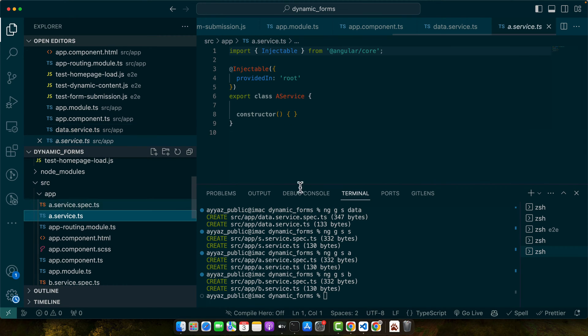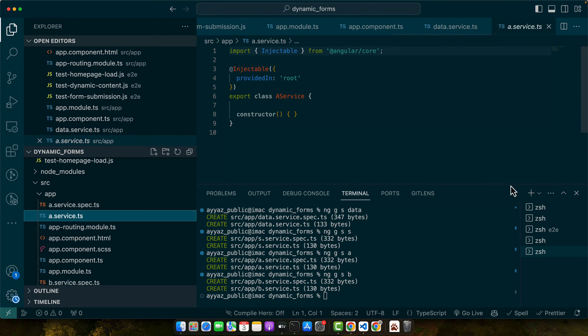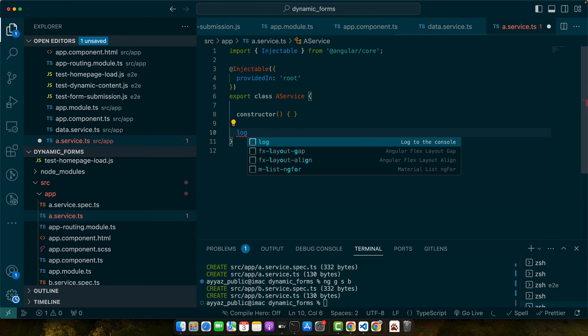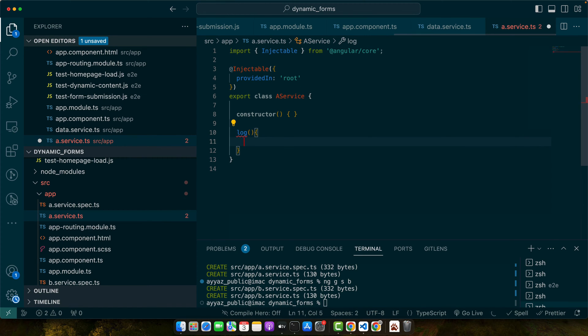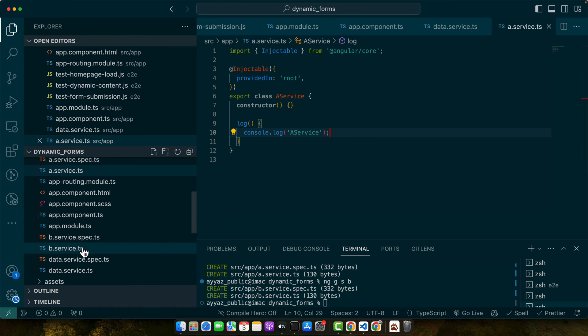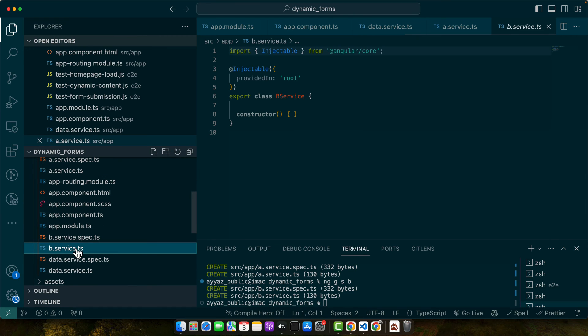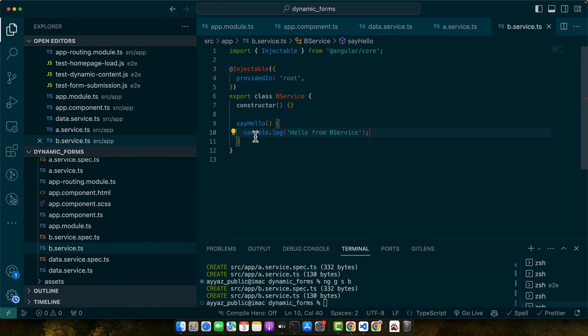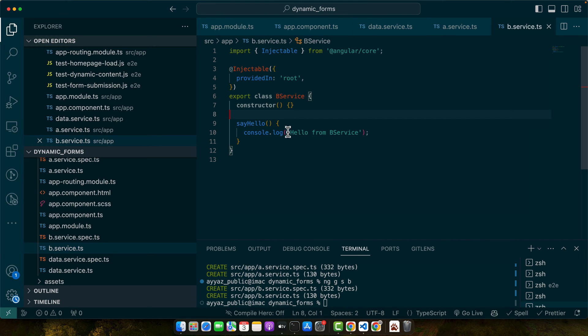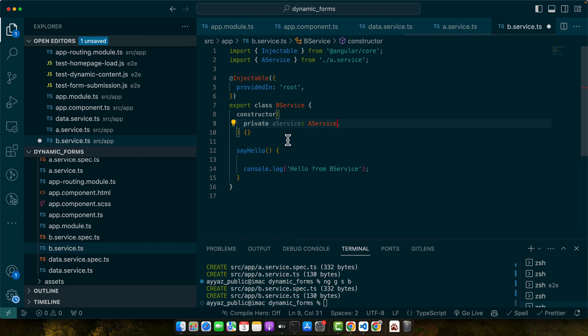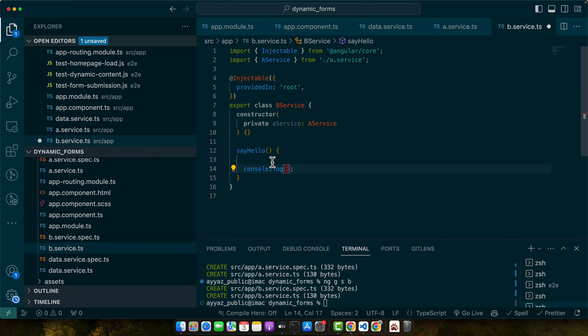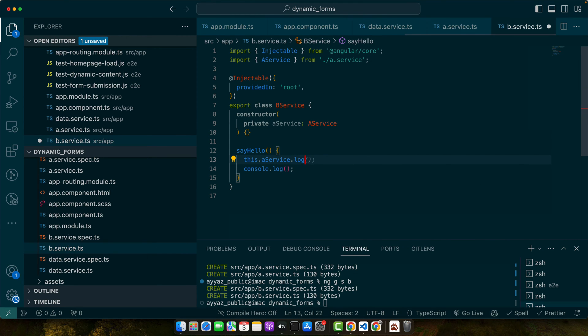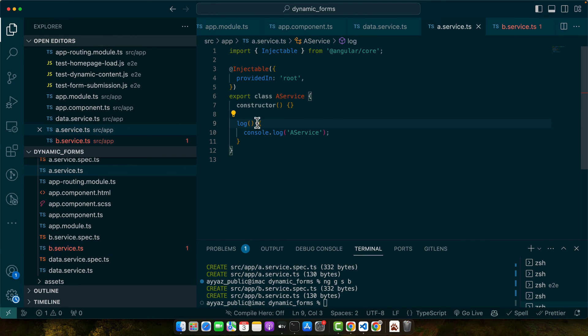So in the a service, I'm going to add a function log and console log. And in the b service, I will create another function. Now I want to log this. So I will use, first of all, I need to inject the a service. Now I will use this dot a service dot log and pass it the string.